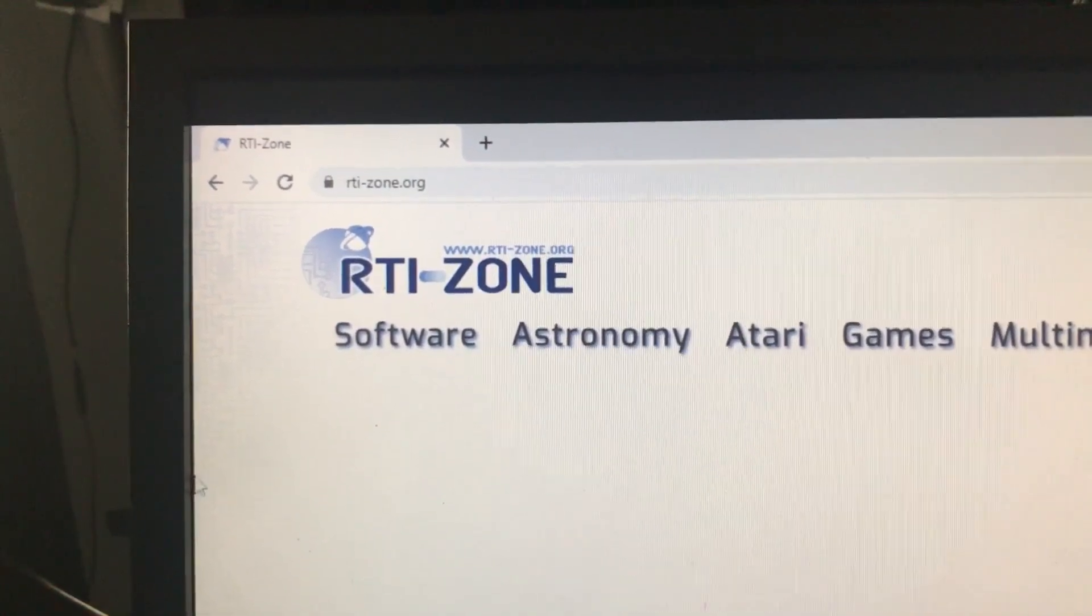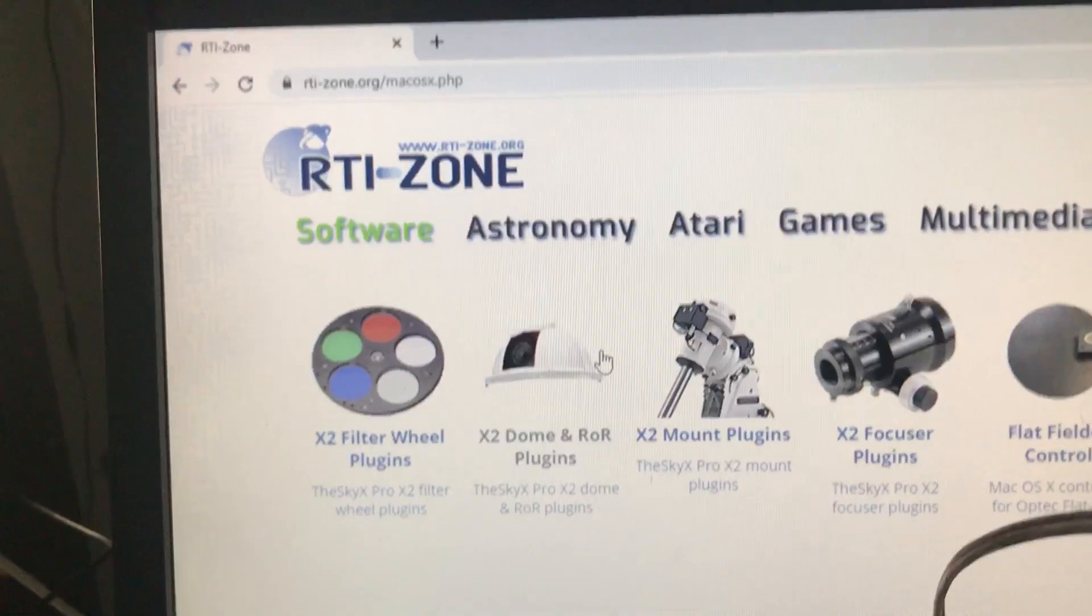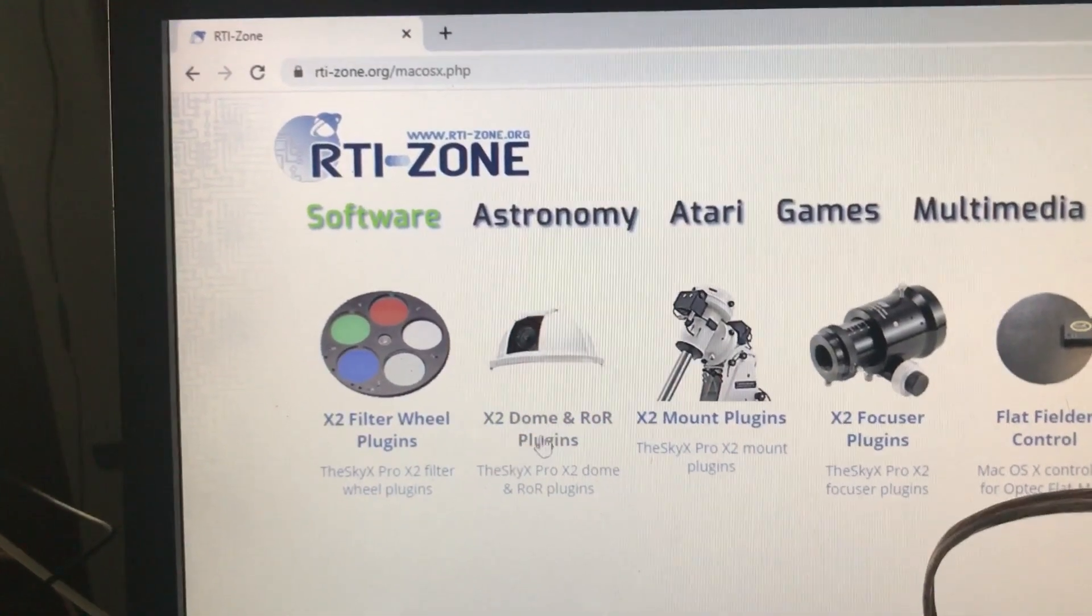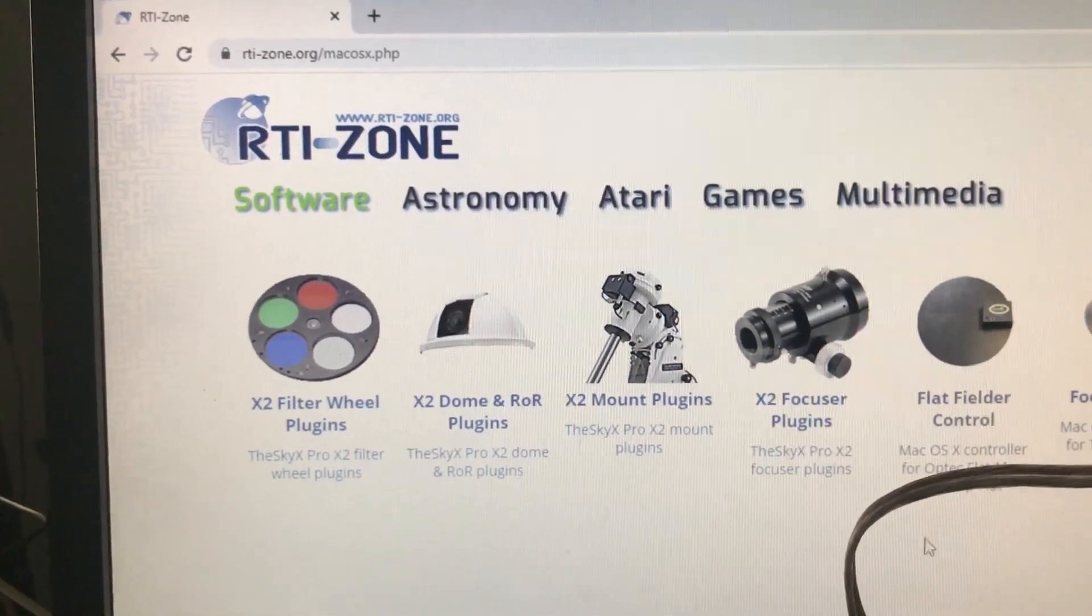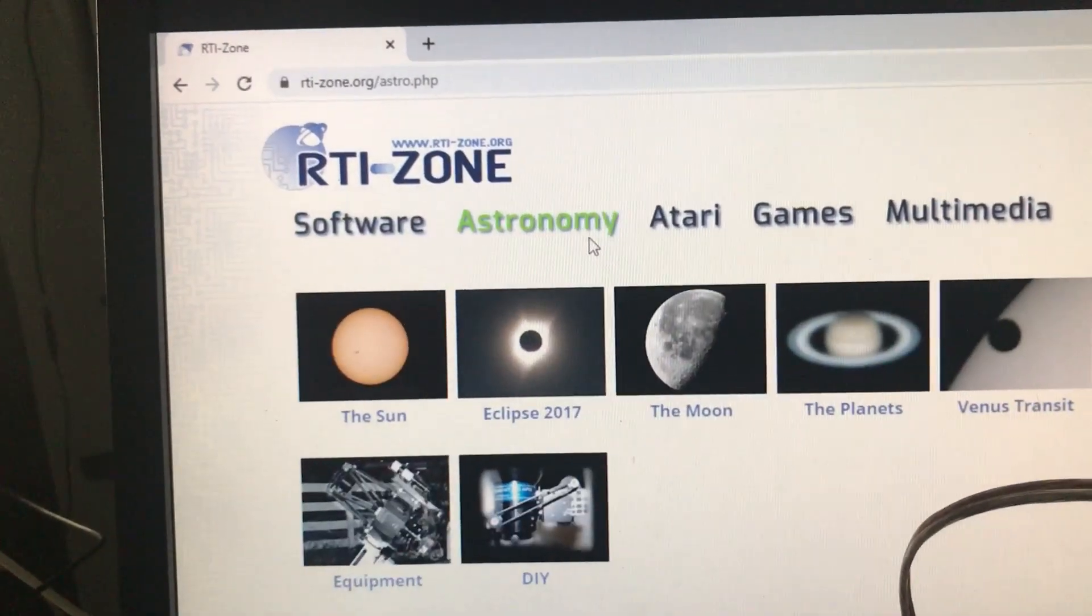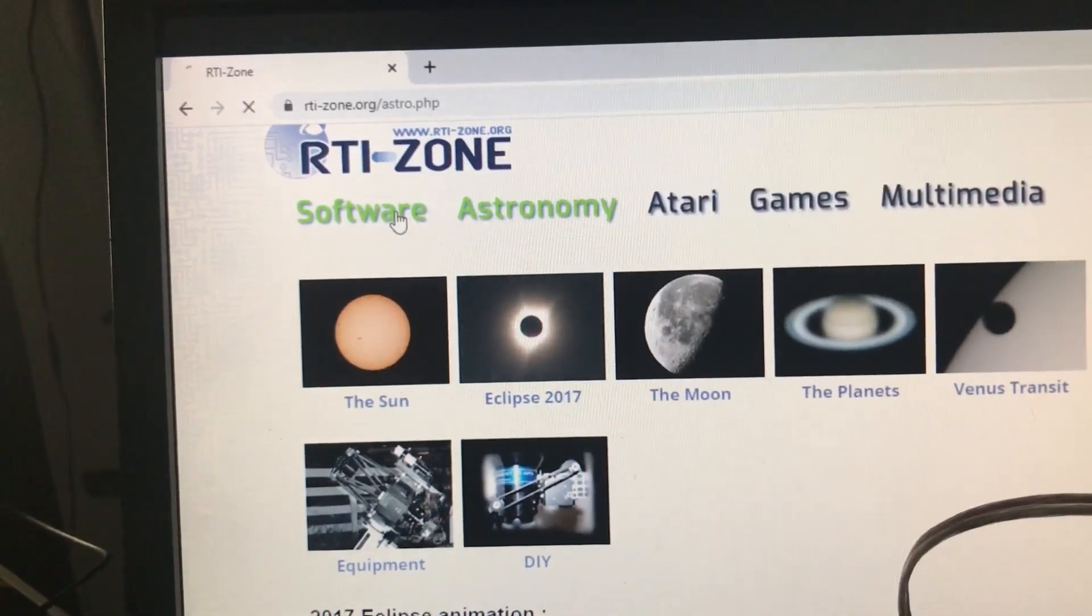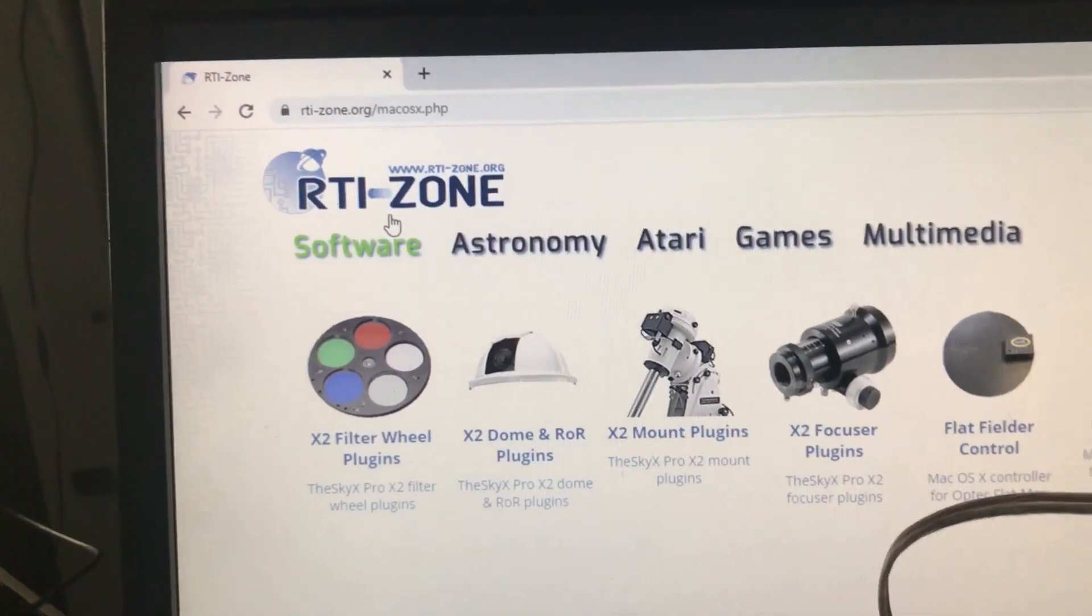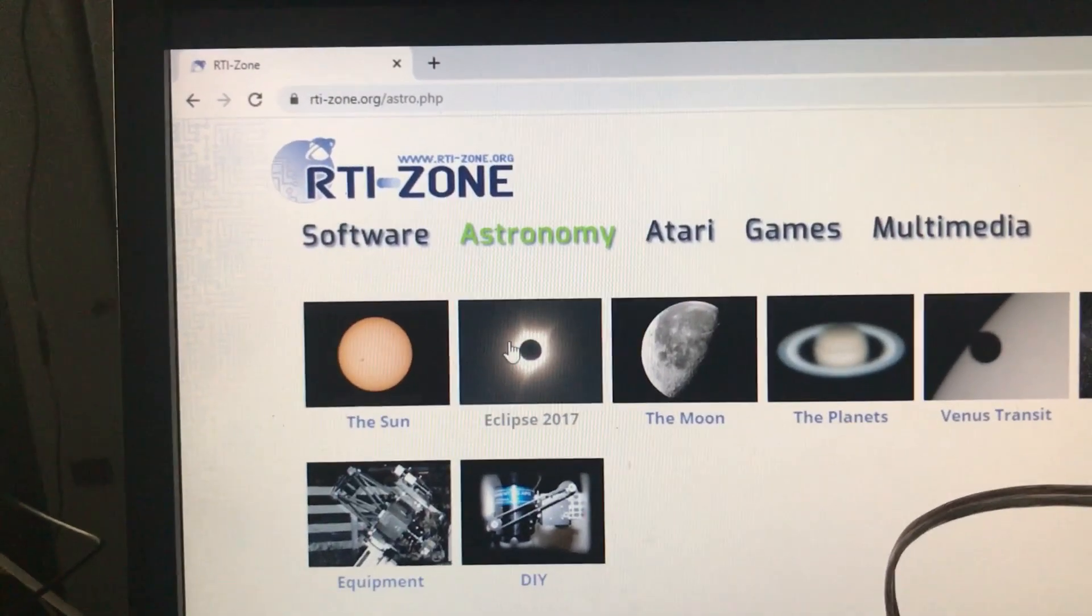Here is his website: rti-zone.org. Here's some of the stuff that he does. He works with X2 plugins for The Sky X, he does stuff for domes, he does stuff for mounts, he writes a lot of ASCOM stuff. The guy does a bunch. He's also a fan of astronomy, probably a pretty good observer.